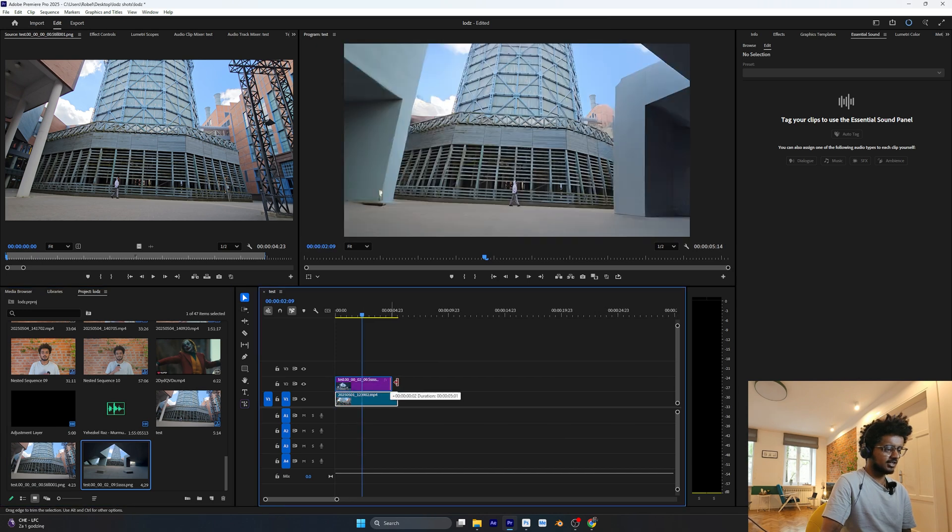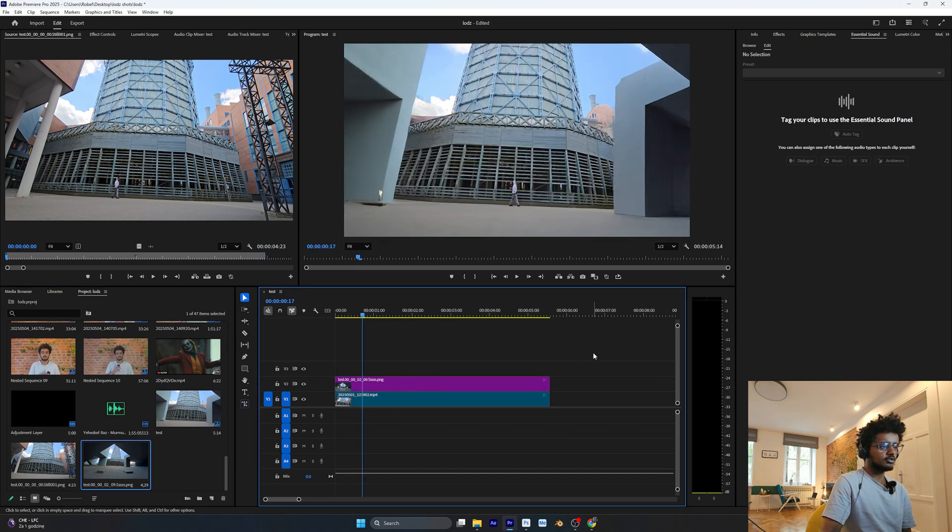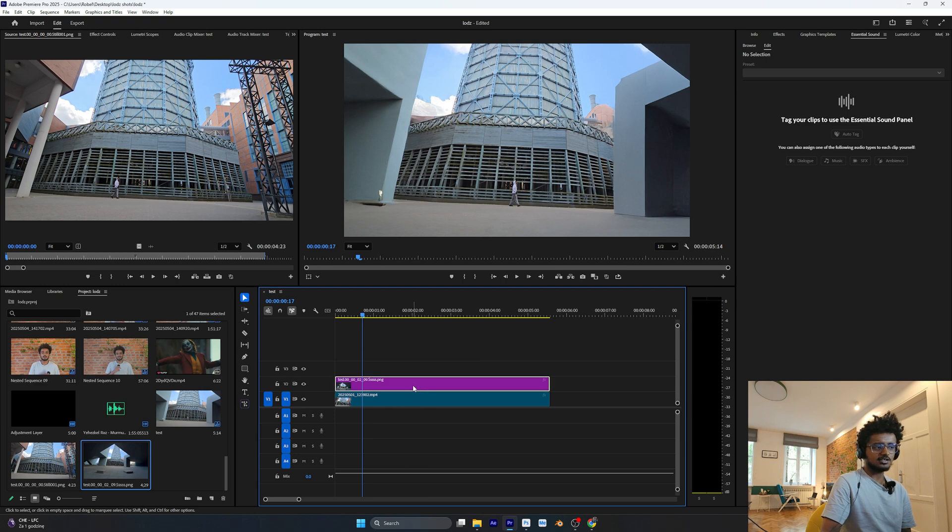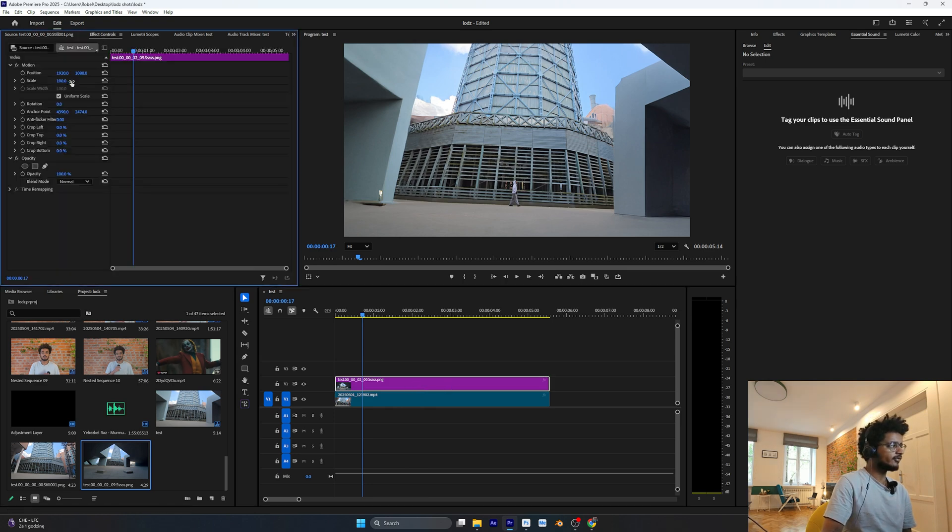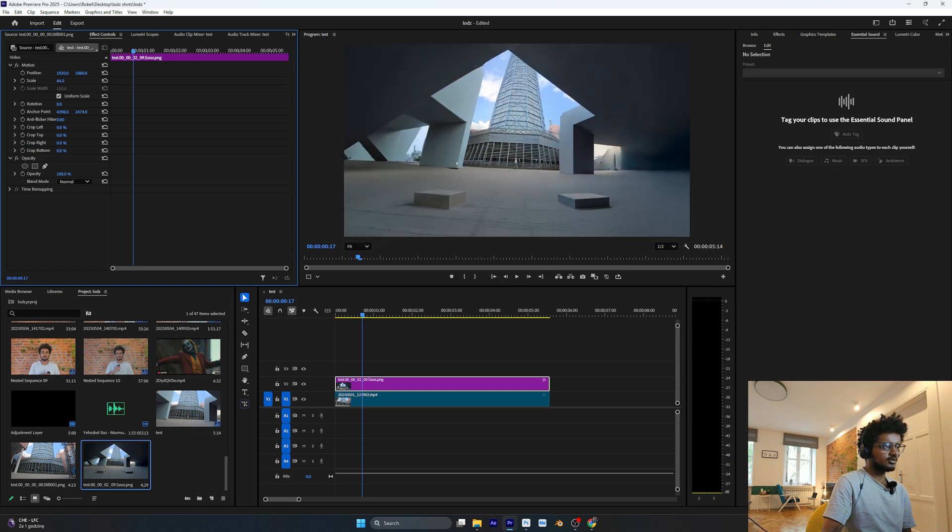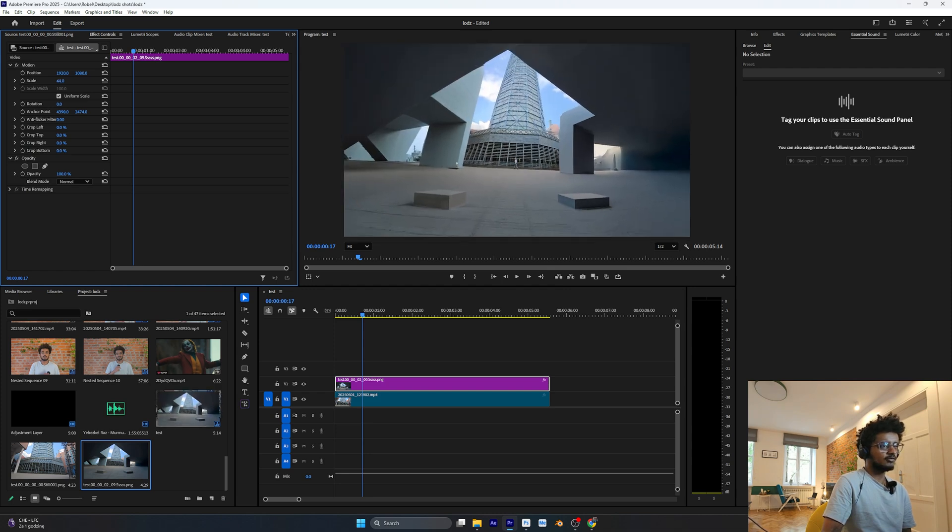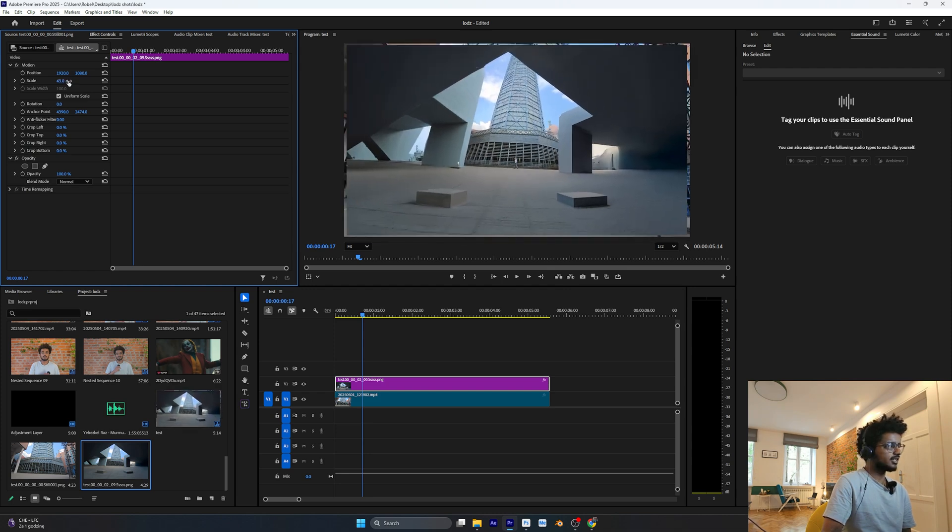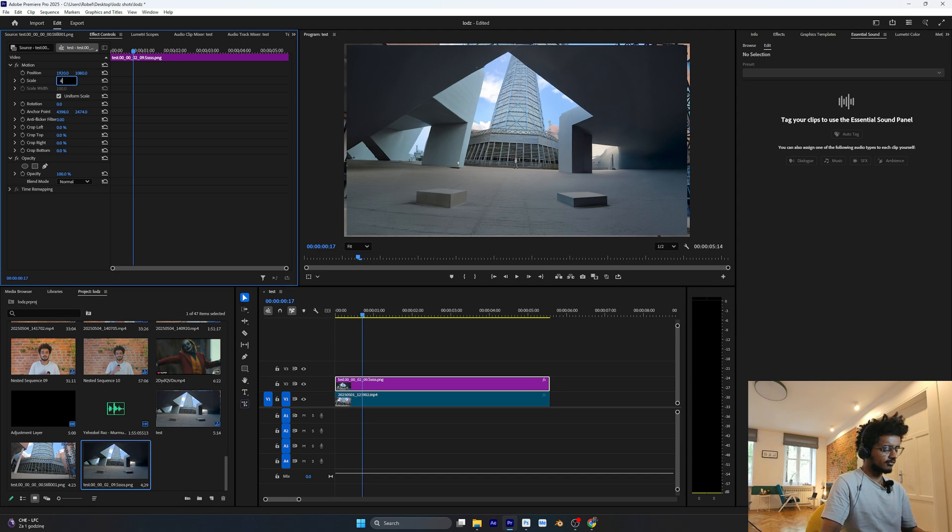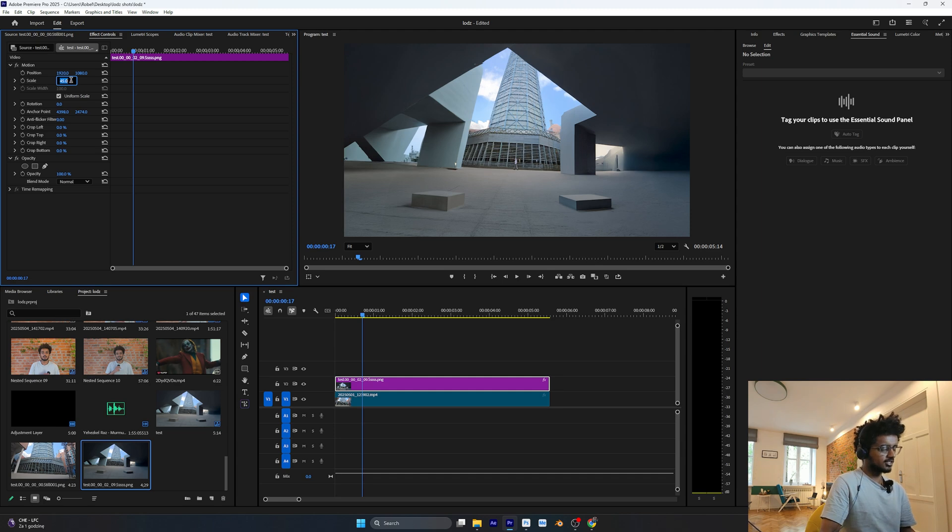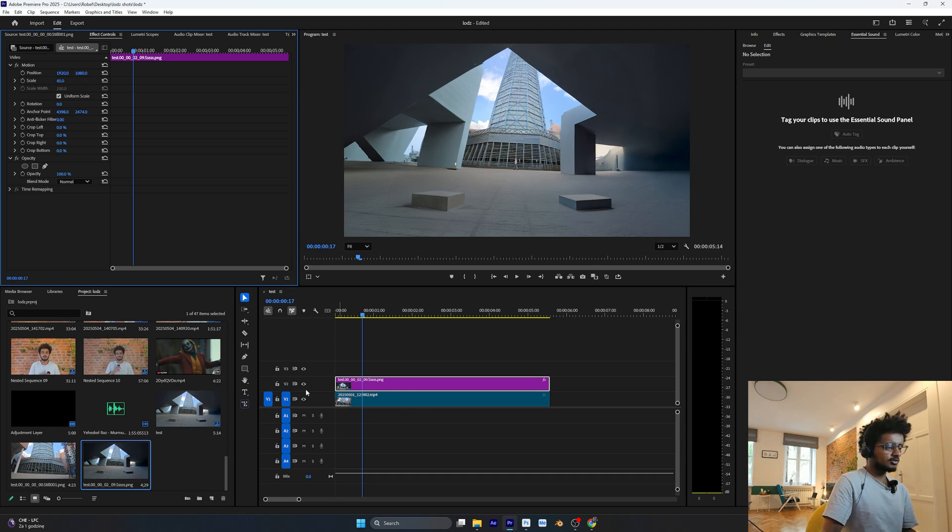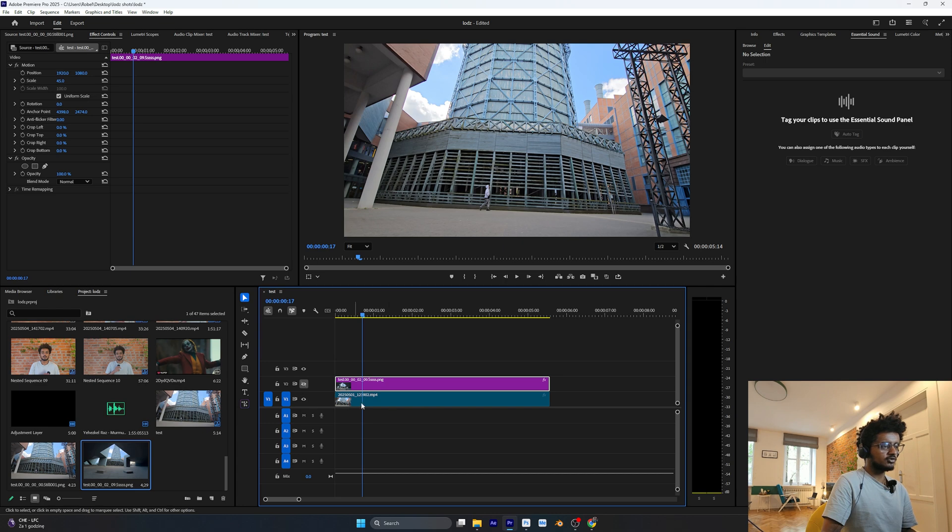I'm going to import it like this and take it here. Now what we want to do is select the image, go to Effect Controls, and try to scale it down as much as you can till you fill the whole frame. Let's say now it's on 45, something like this would work. Just make sure you got the scale number that fits in the frame.